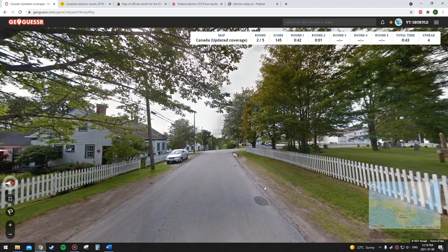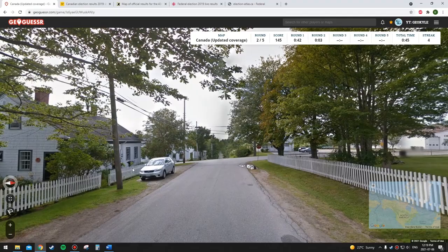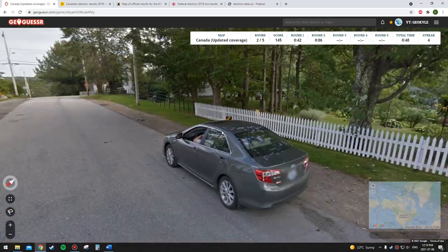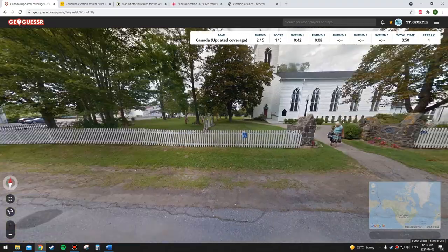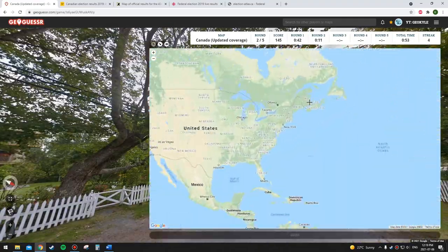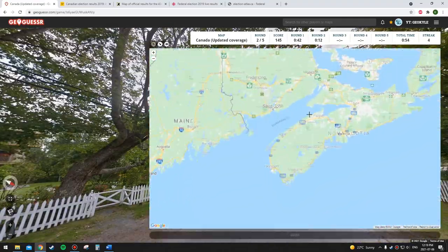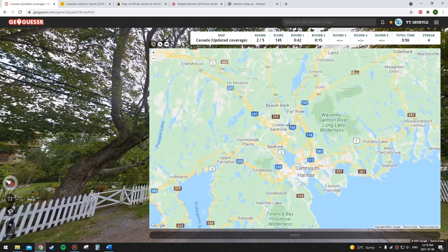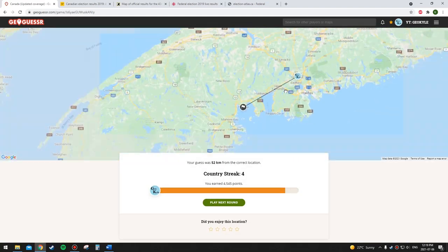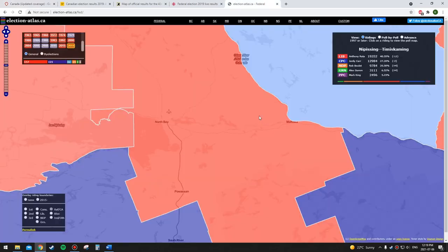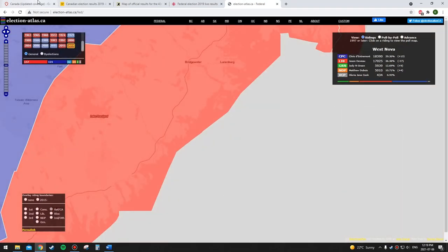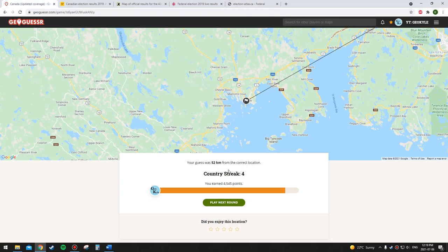Okay, where is this going to be — Nova Scotia? Let's just go Liberal on this one because I think there's only one riding in Nova Scotia that's Conservative. Yeah, it's going to be Liberal there — confirmed. Another correct one.